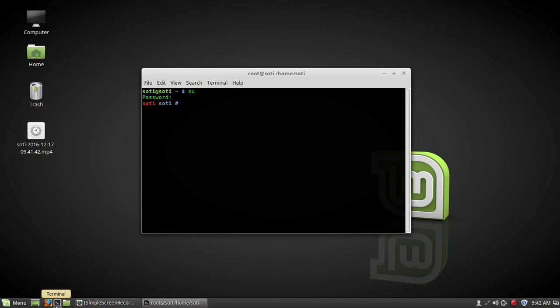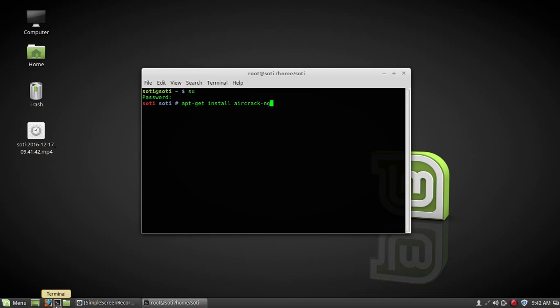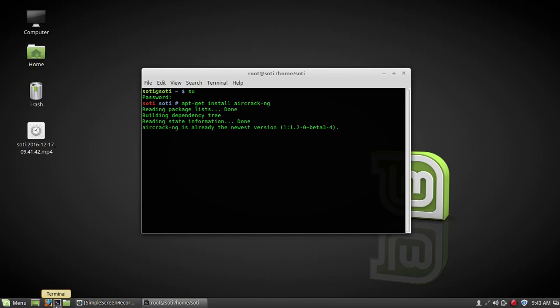Now first of all, we are going to learn how to install aircrack package. For that, internet should be connected to your computer, and type command apt-get install aircrack-ng. This command will install aircrack package on your computer. Press enter. Now it is installing.